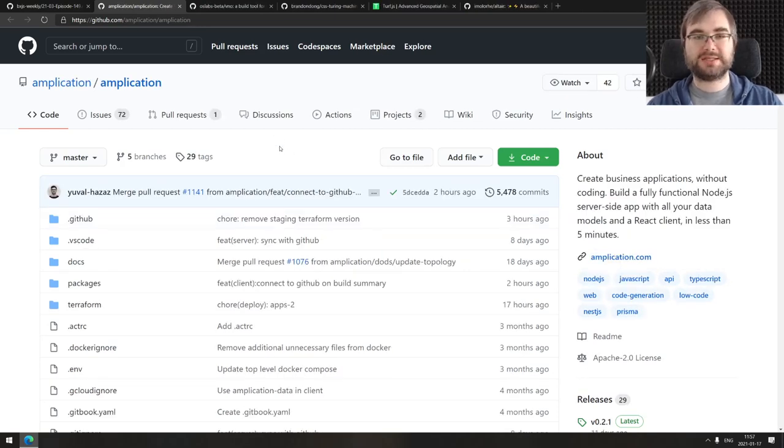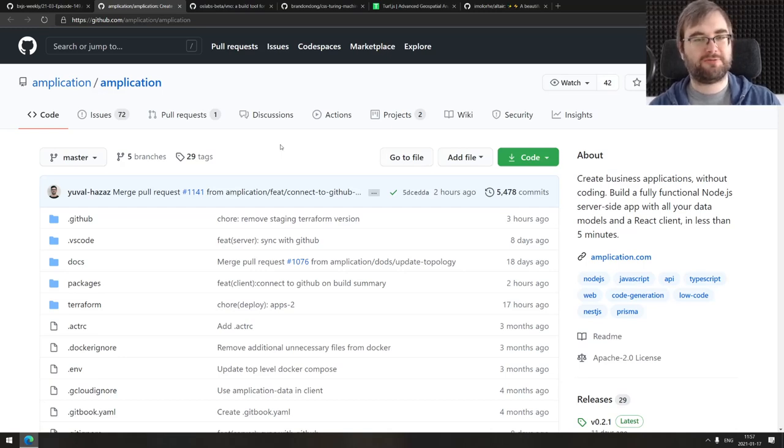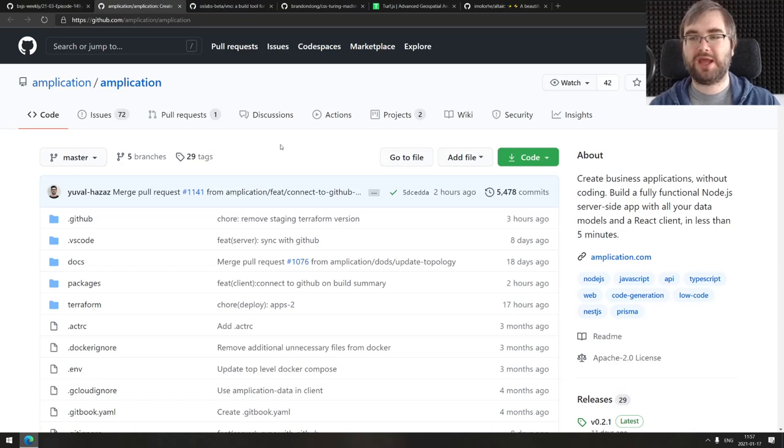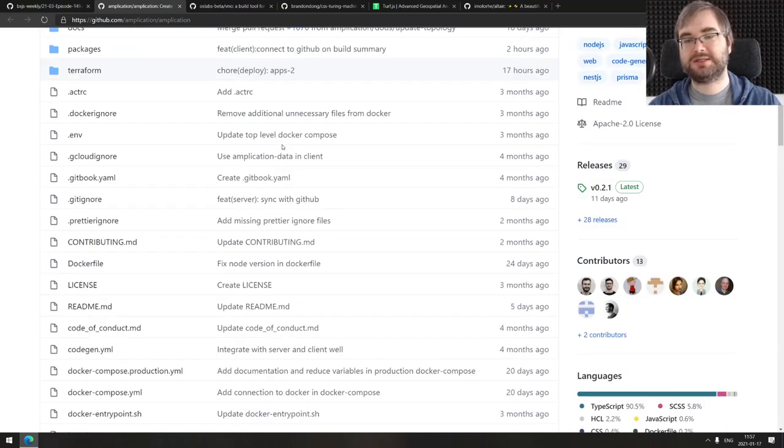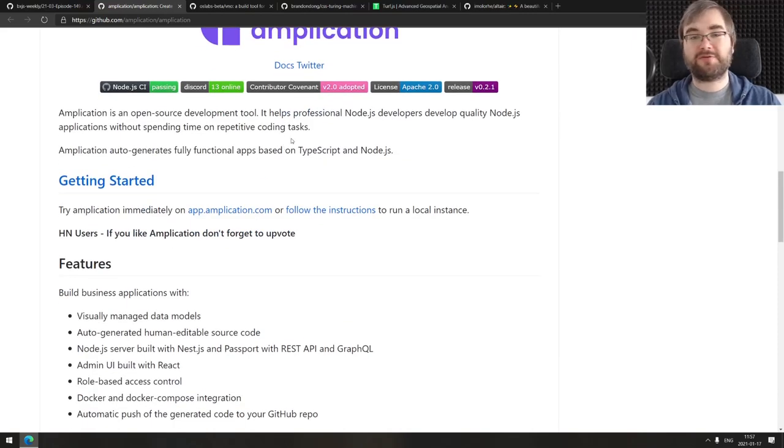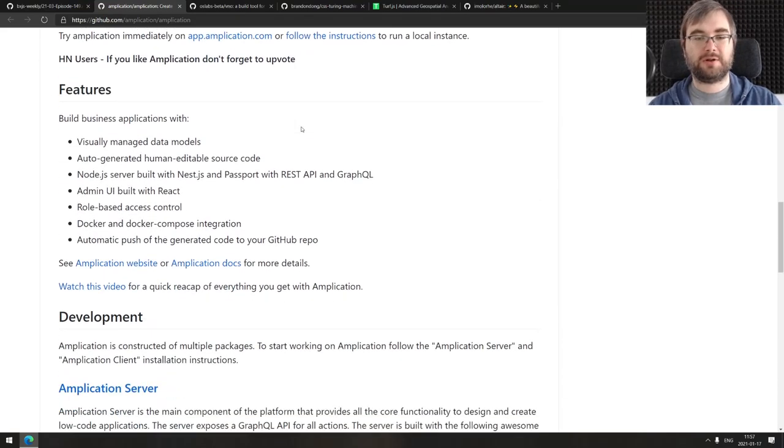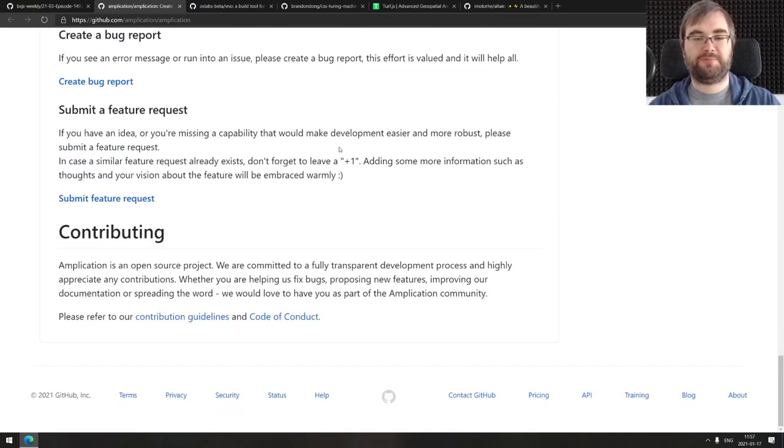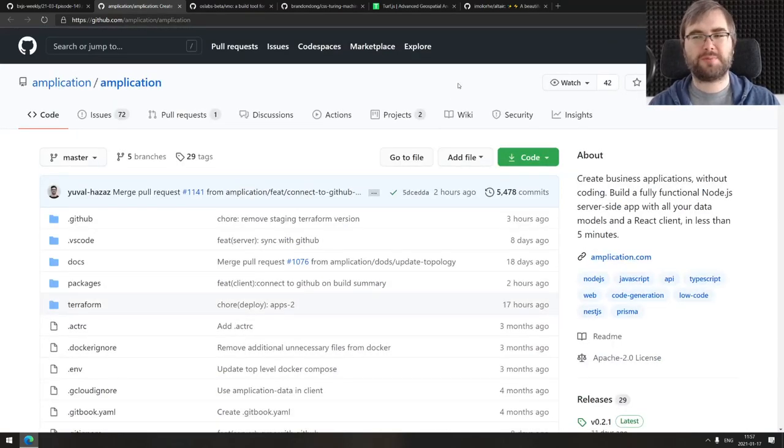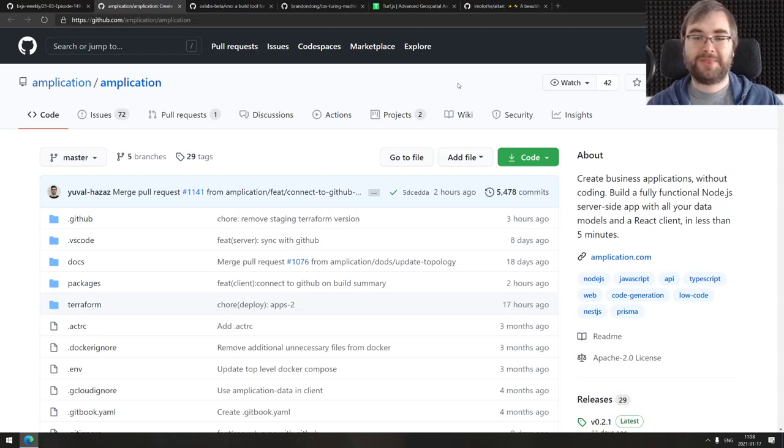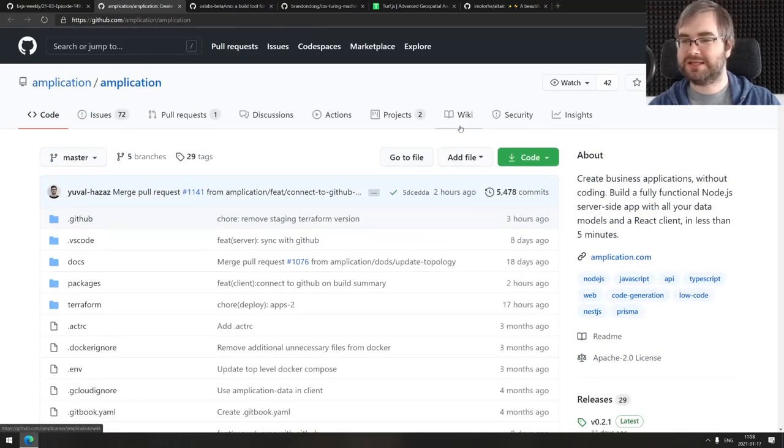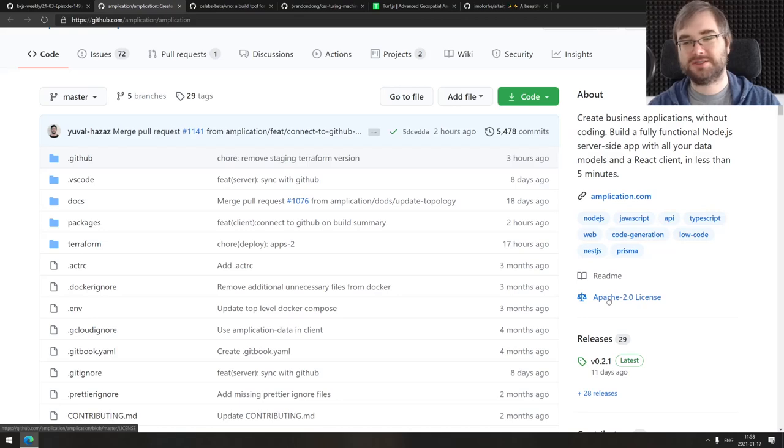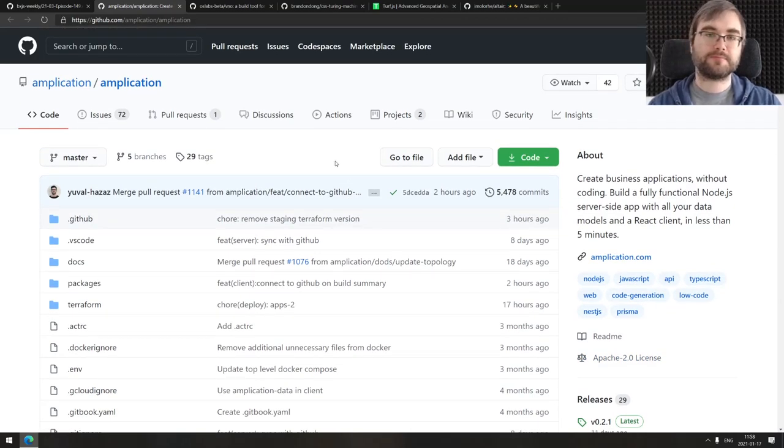Continuing, we got Application. This is a no-code platform that allows you to create business applications without coding, builds a fully functional Node.js server-side app with all your data models and a React client in less than five minutes. I'm really far away from no-code scene. I know it's pretty big right now and lots of people are trying to make these no-code environments work, but I honestly have no idea about it. If that sounds interesting, do check it out. It's fully open source and Apache 2 licensed.